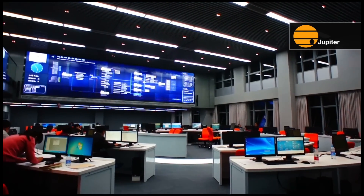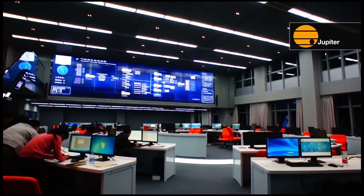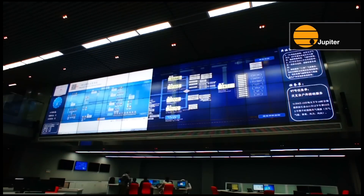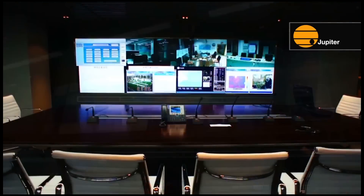Touch Command has been deployed in demanding environments, including the Shanghai Meteorological Bureau, shown here.